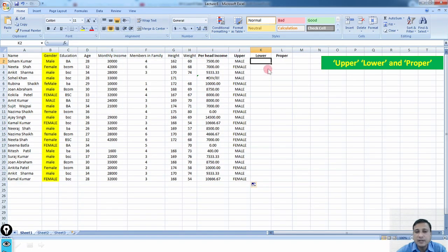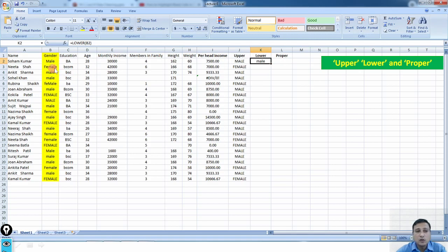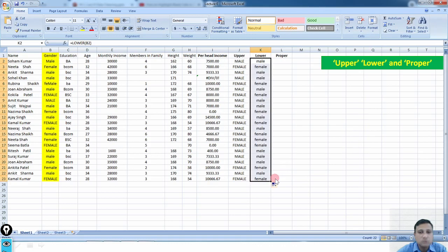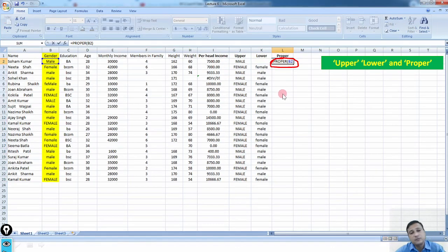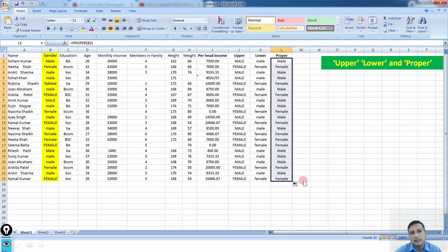Similarly, for lowercase use the formula equals LOWER(B2), press Enter, and drag it down — all responses get converted to lowercase. Proper case means the first letter is capital and the rest are small letters. Use the formula equals PROPER(B2), press Enter, and drag it down. This is the way we apply upper, lower, and proper case in MS Excel.